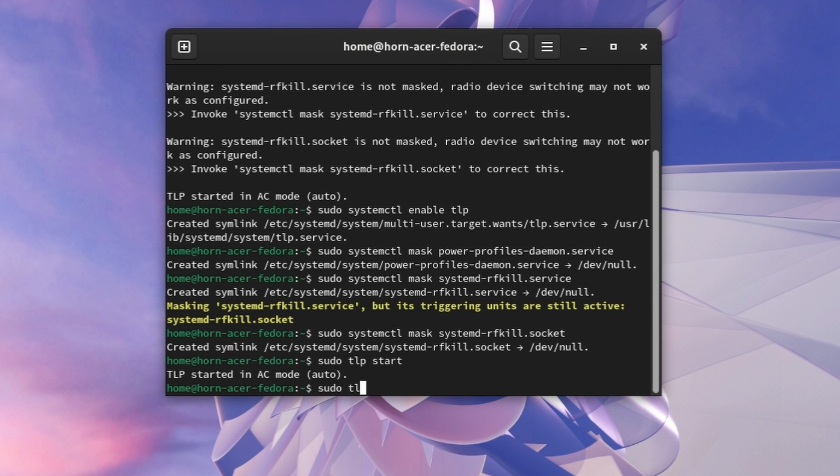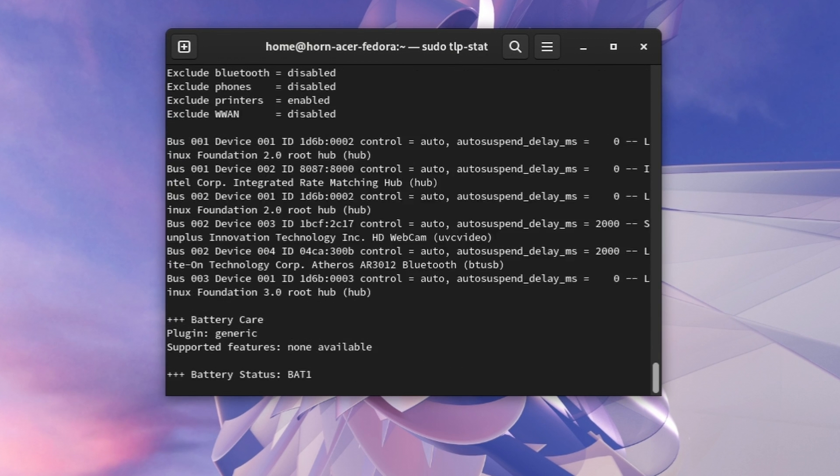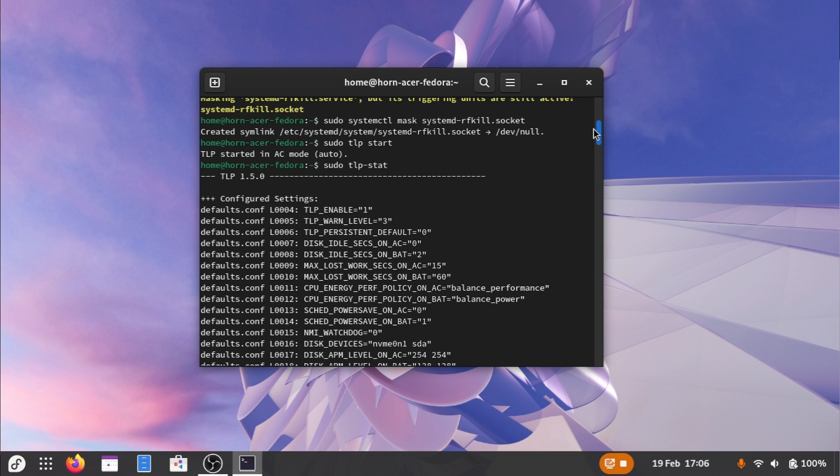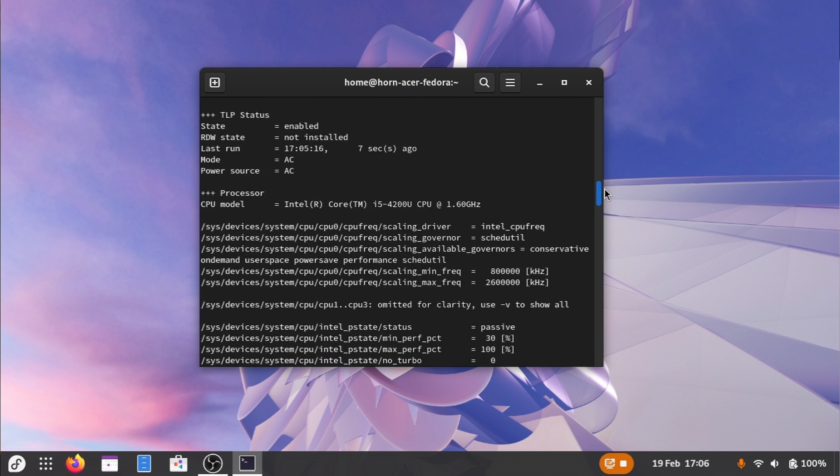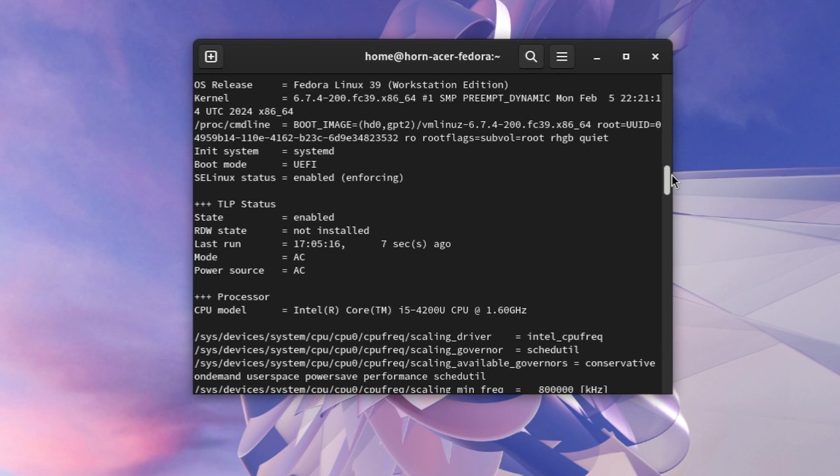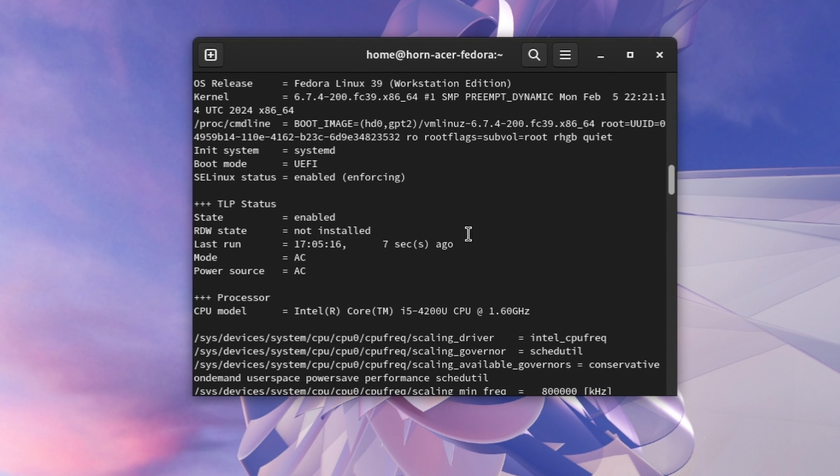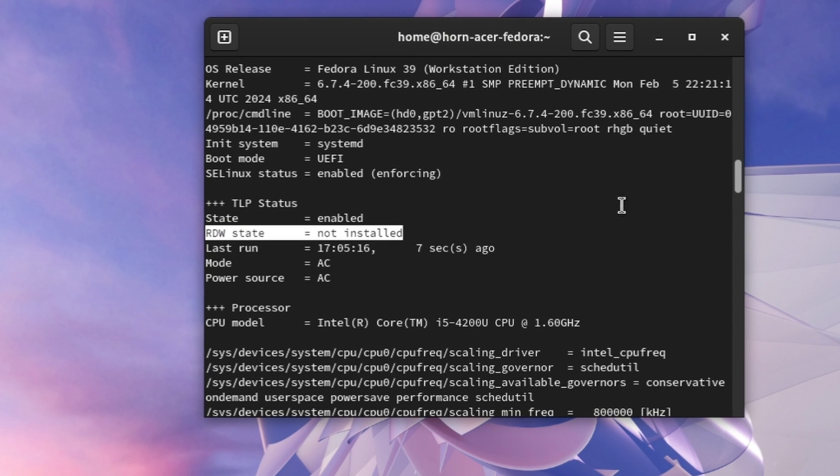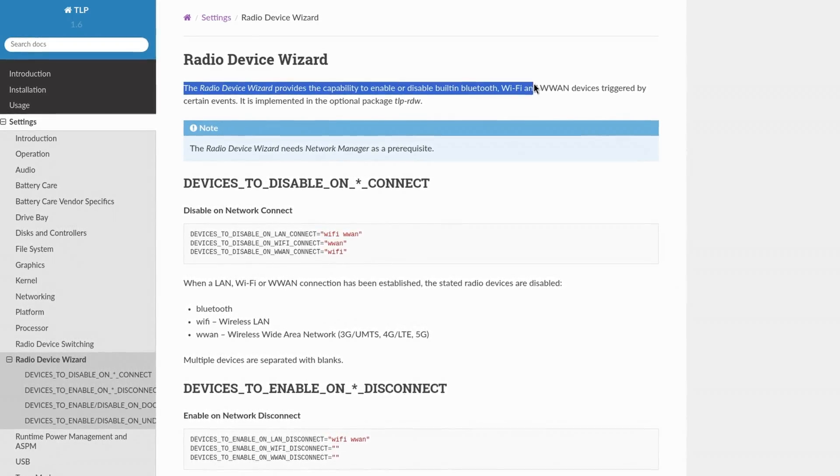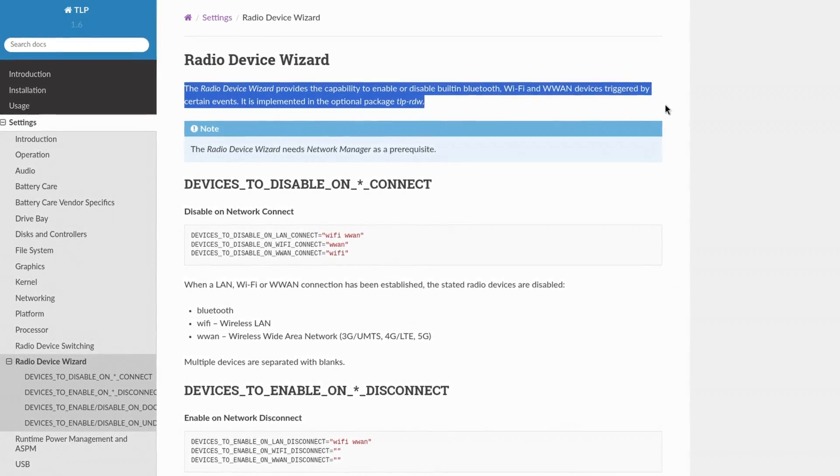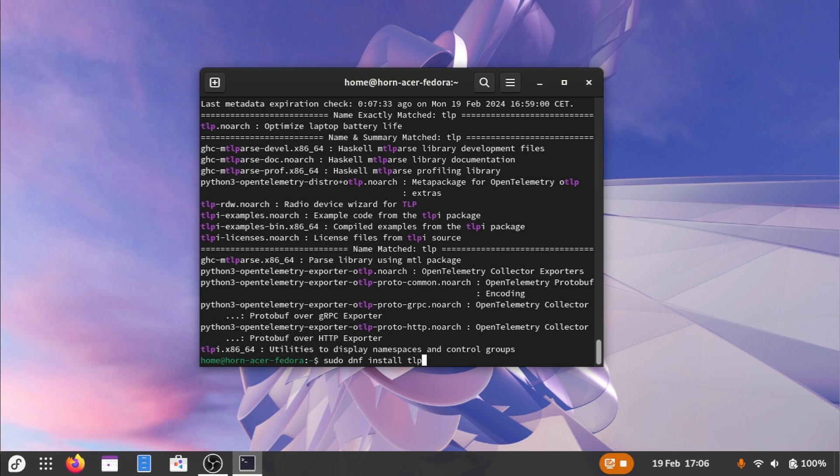If we type sudo tlp stat, we can also see all the optimizations that are currently set. At the top, we have the default configuration. Beneath we have our system details, the state of TLP, as well as the mode it's currently running in. There is also an application there called tlp-rdw, which is currently disabled. This is another program that can be installed via the terminal and is used to better interact with your radio devices, aka Wi-Fi, Bluetooth, NFC, etc. Basically everything that allows your device to connect to either another one or the internet. And I recommend you to install it as well.